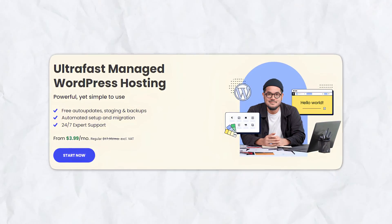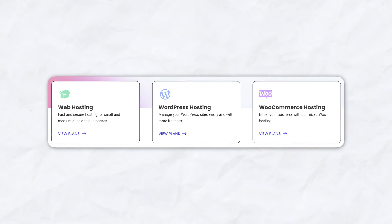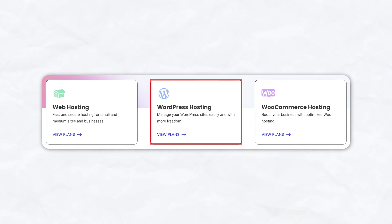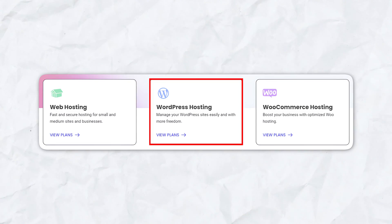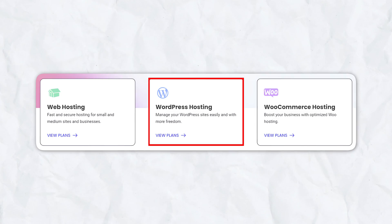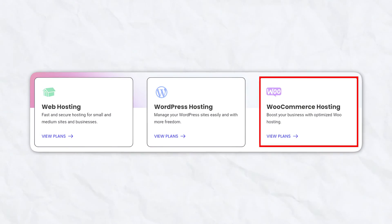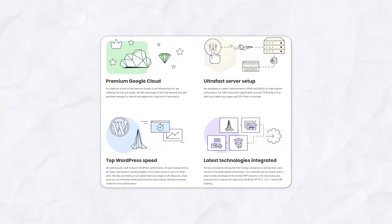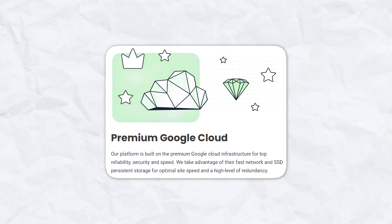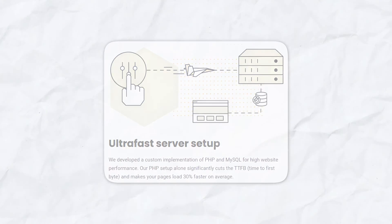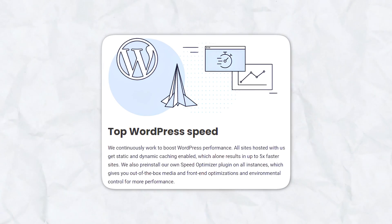SiteGround is particularly known for their security, speed, and innovative hosting features, and this is especially true for their WordPress websites. SiteGround has three different types of plans: a basic web hosting plan, a WordPress optimized hosting plan with automatic installations, powerful caching, and free site migrations, and a WooCommerce-focused hosting plan. They also have advanced developer tools, ultra-fast server setup, and some of the top WordPress speed as well.